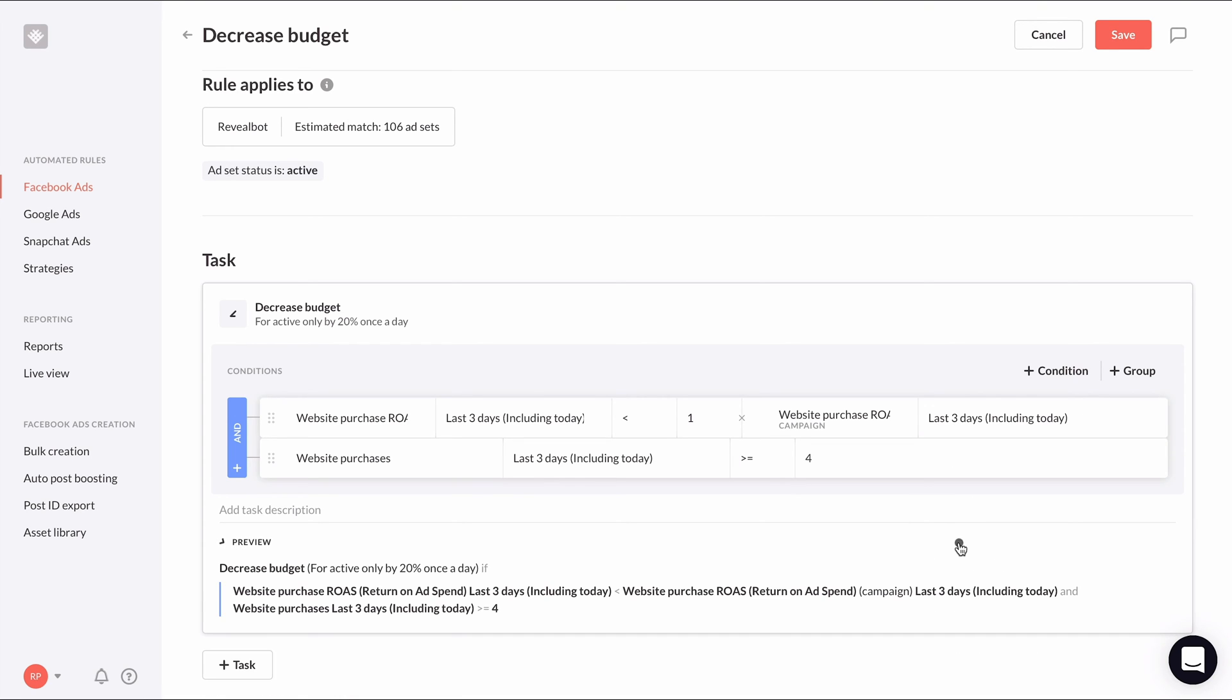Now we have a condition that is checking the ad set's ROAS and comparing it to the average ROAS of all ad sets in its parent campaign. And if it's less, it will decrease the ad set's budget.